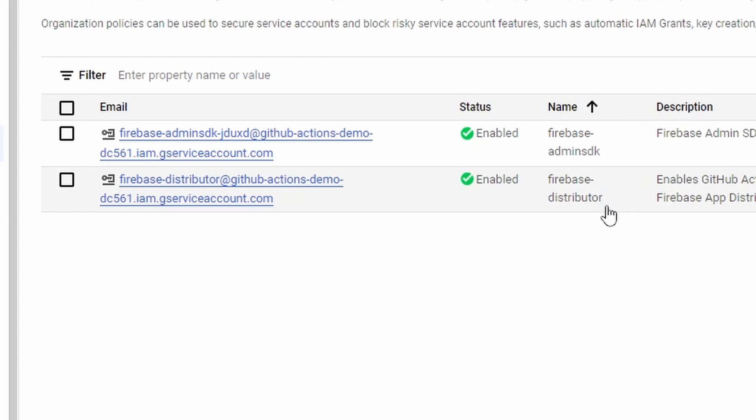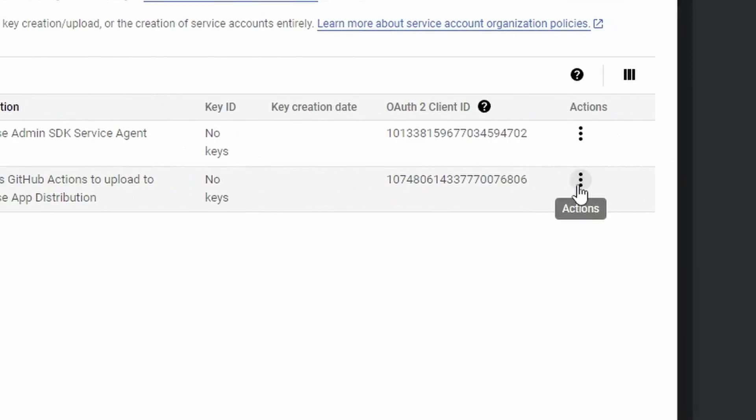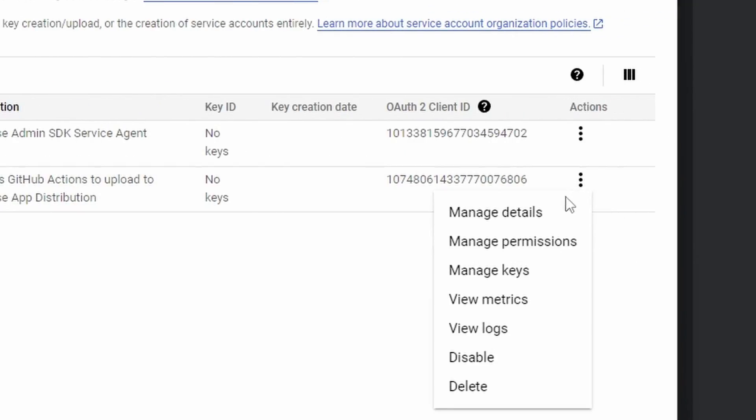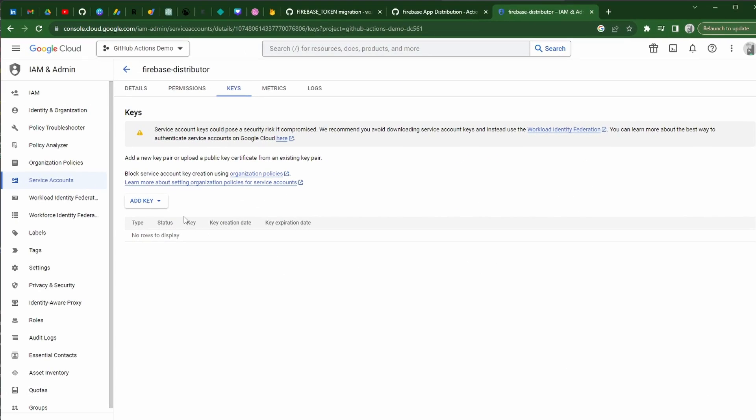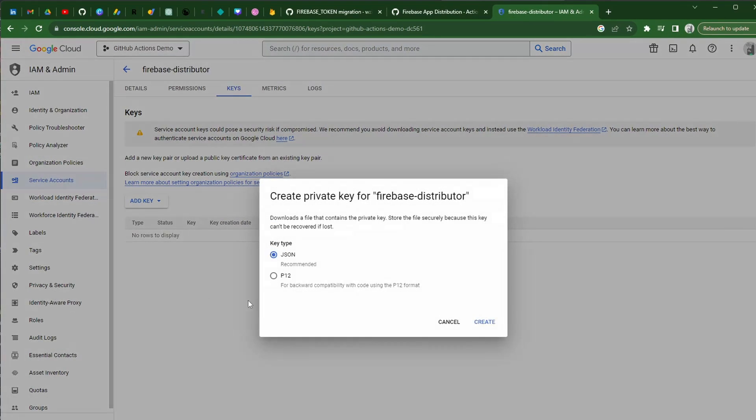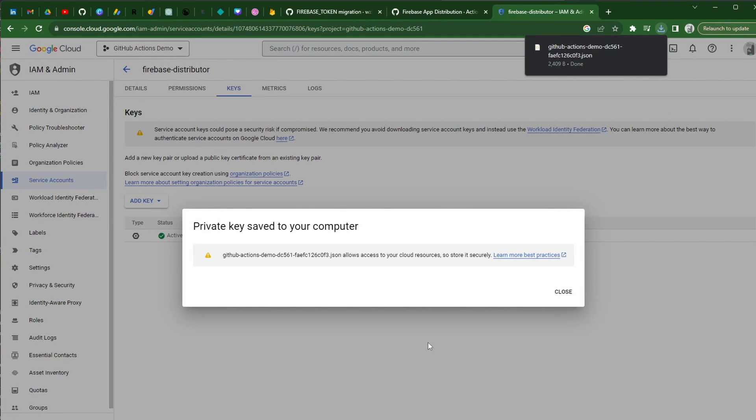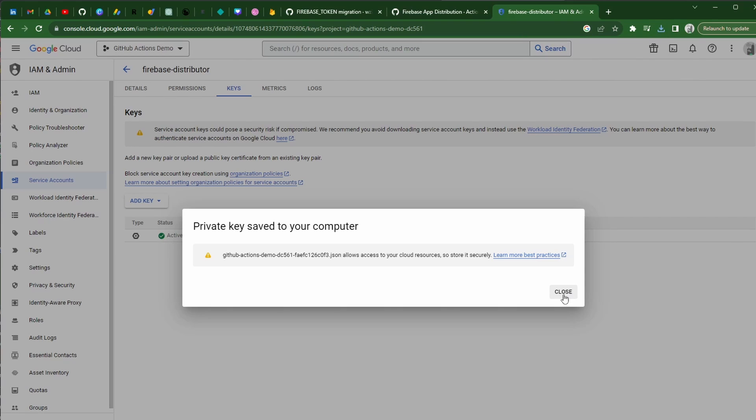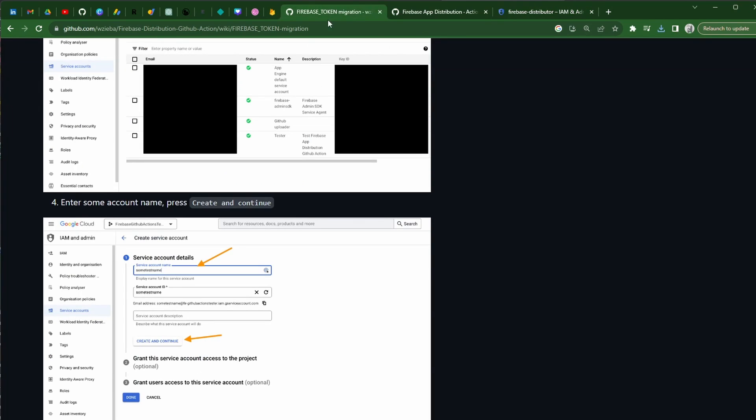And now this one here, the Firebase distributor service account is what we've just created. We now are going to go into here and click on manage keys. We are going to simply create a new key. And we're going to select of type JSON. Once you go ahead and create this, it is now downloaded the key to your service account, the private key. I'm not going to open it on camera for obvious reasons. But it is basically a JSON file.